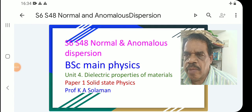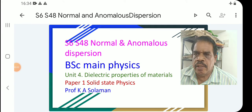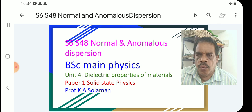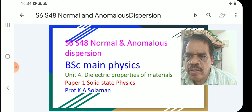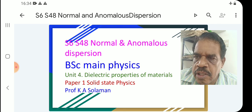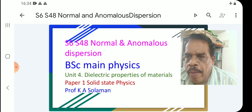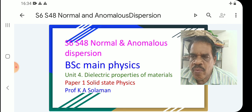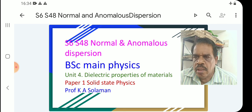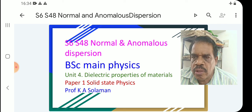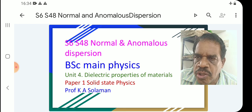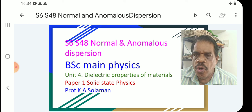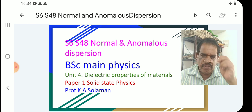Physics, semester 6, class number 48: Normal and Anomalous Dispersion. This is BC Main, semester 6, Paper 1, Solid State Physics, Unit for Dielectric Properties of Materials. Today we see normal and anomalous dispersion.